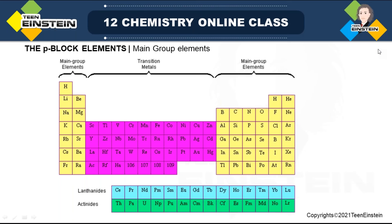Today we are starting a new chapter which is the p-block elements. First we'll see what main group elements are, and after that the groups present in p-block will be discussed one by one, because this chapter is all about p-block elements.